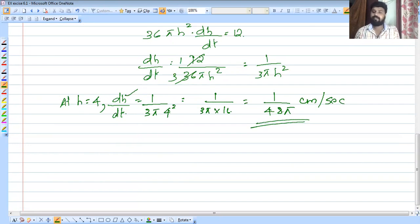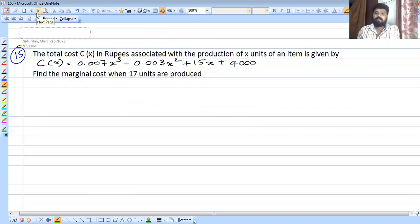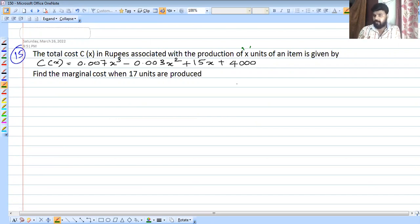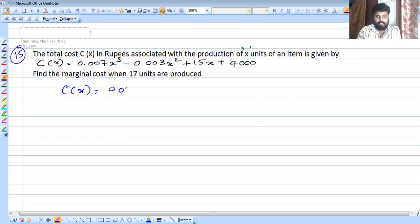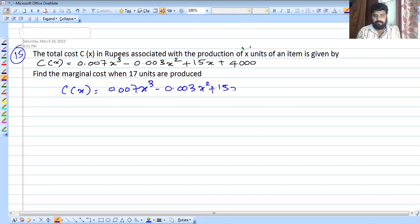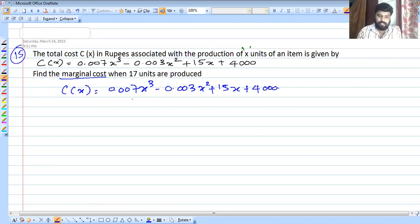The total cost C(x) in rupees associated with the production of x units of an item is given as: C(x) equals 0.007x³ minus 0.003x² plus 15x plus 4000. We have to find the marginal cost when 17 units are produced.